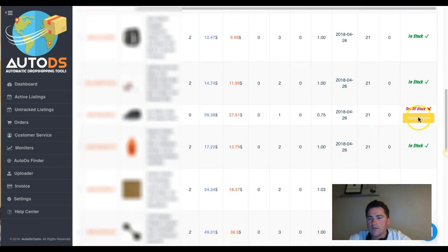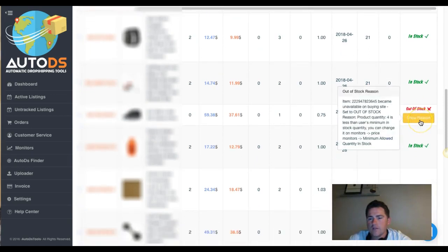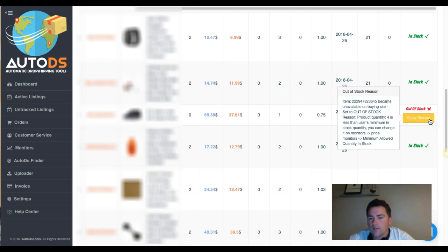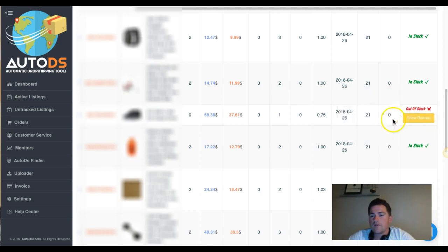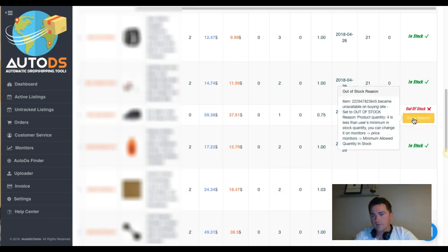You can see items that are in stock or out of stock with a reason shown. For example: 'out of stock reason — product quantity four is less than the user's minimum in-stock quantity.' What I love about DS Tools is that I can set a minimum quantity, and when it goes down to that level the tool removes the item. Many other tools keep items listed until completely out of stock, but I don't like that.